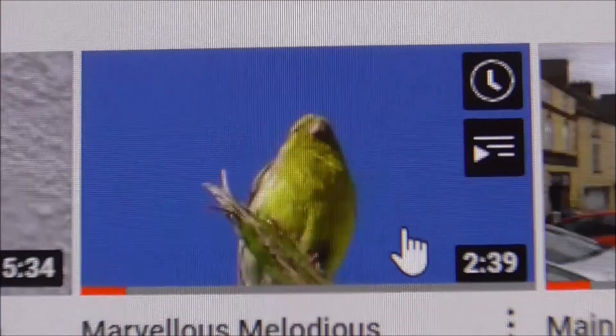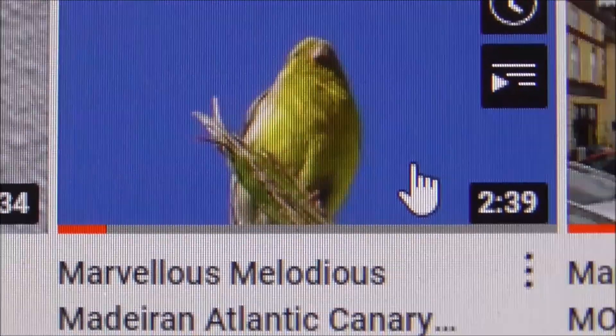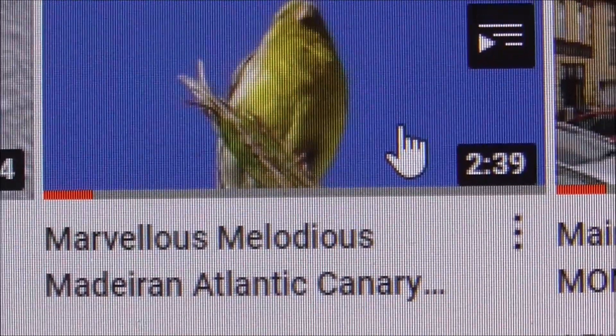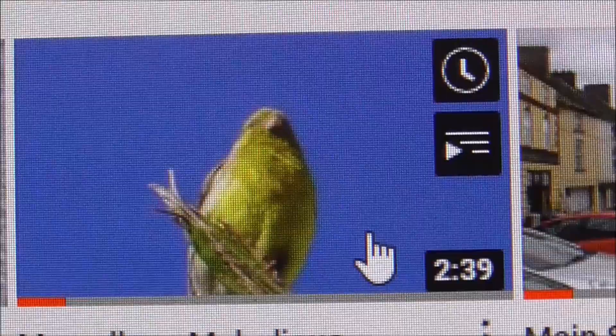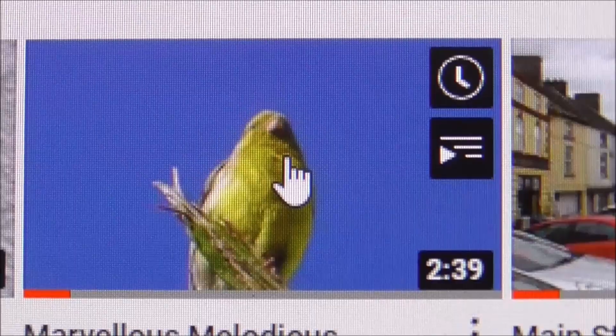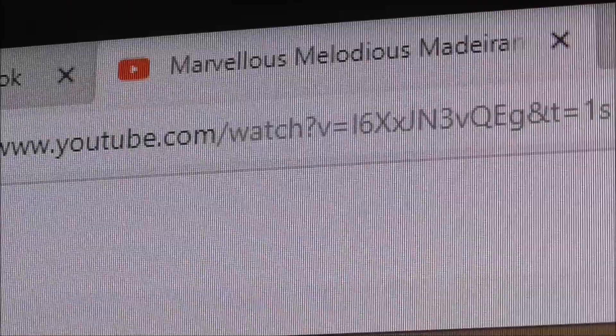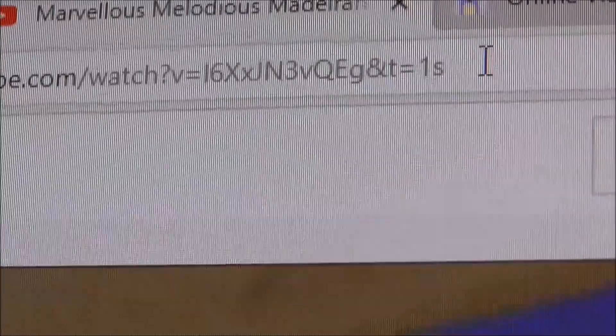There's a video I want to resurrect — I want to have it on my desktop again. It lasts for two minutes and 39 seconds, it's 'Marvelous Melodious Madeira Atlantic Canary.' So first of all I've got to find out exactly what the YouTube URL is. There it is up there, so I want to copy that.